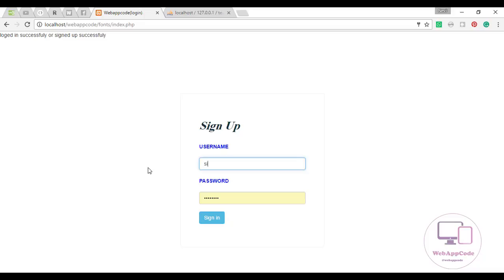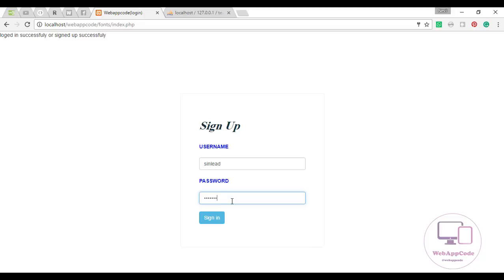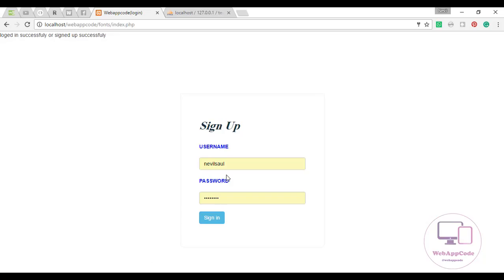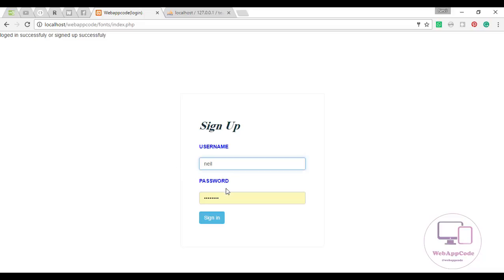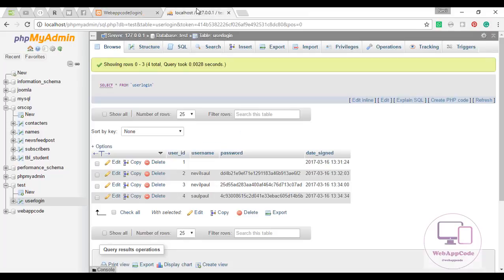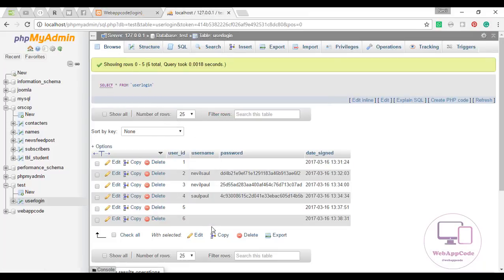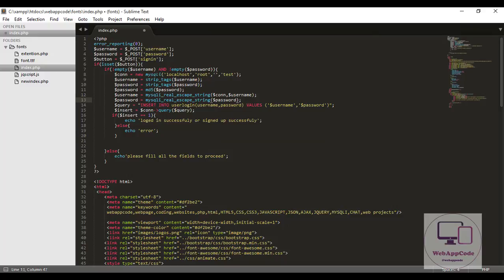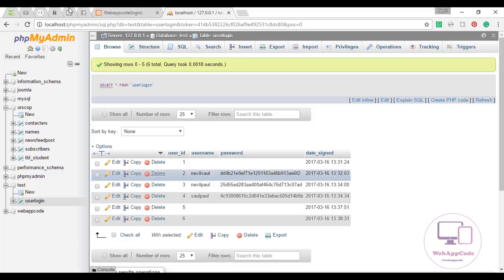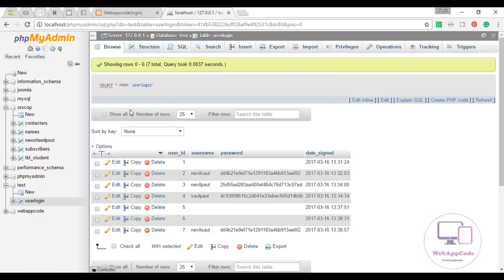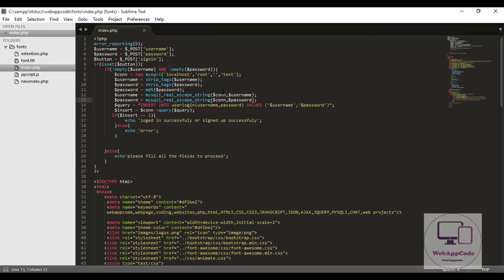It says use the same way and password. We just found where the problem is and I'll just remove this one. Let's do it again. Logged in successfully or signed up successfully. Let us reboot. Let's try it again. And there you go.